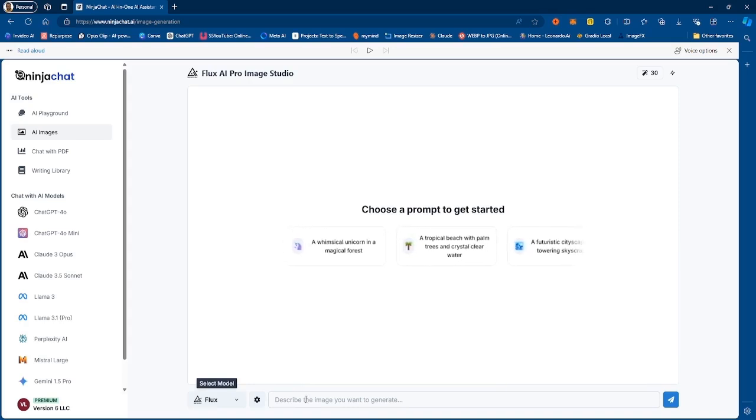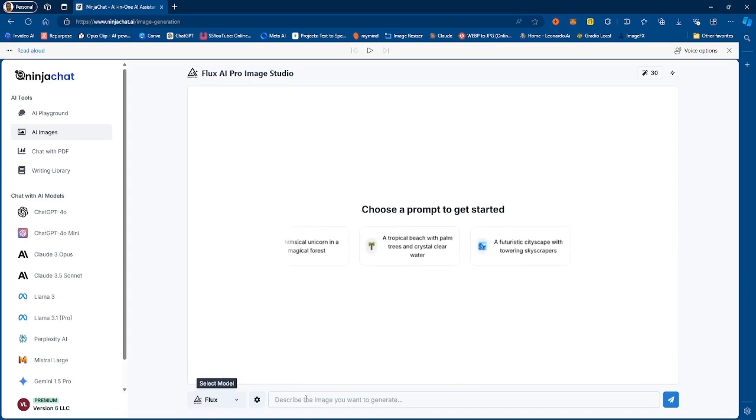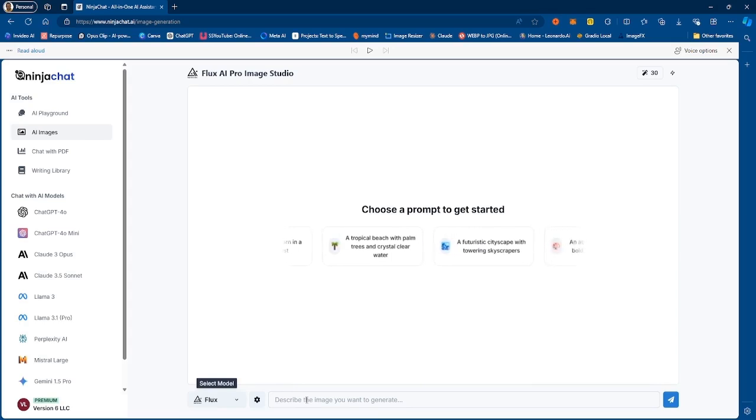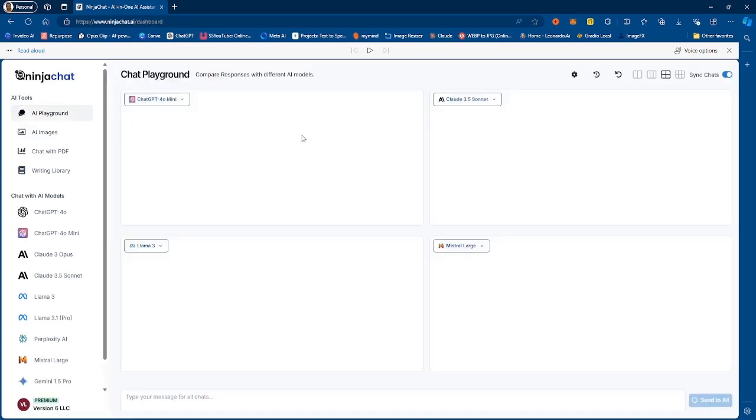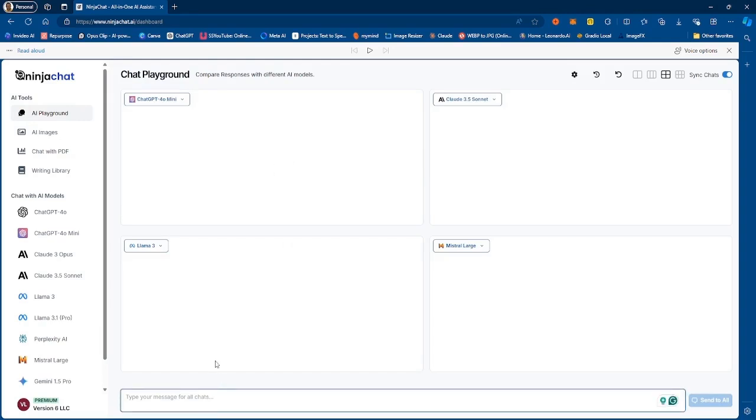It is great for generating people, objects, environments. And then finally you have the AI playground which is a feature that allows you to compare prompts from the different models that are on the platform.